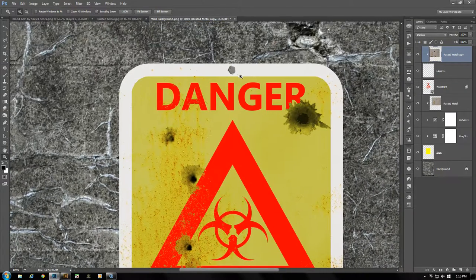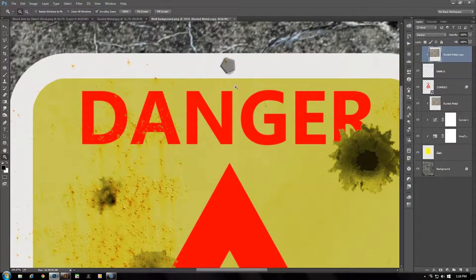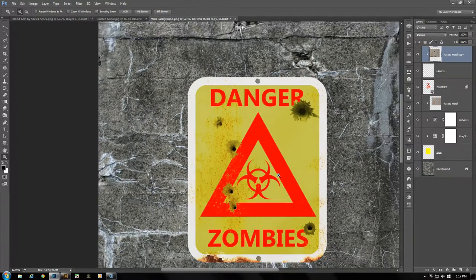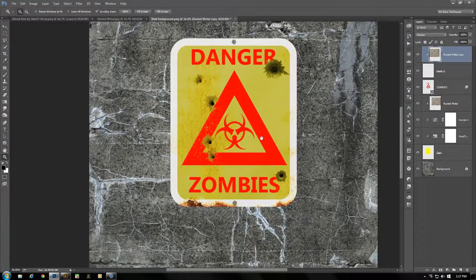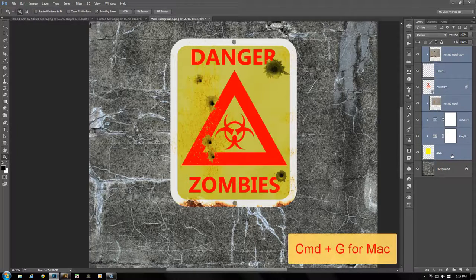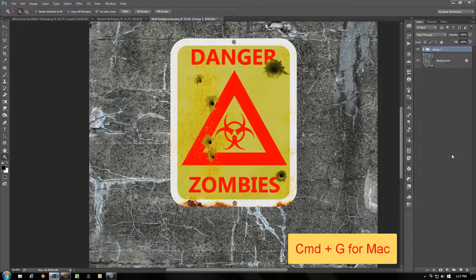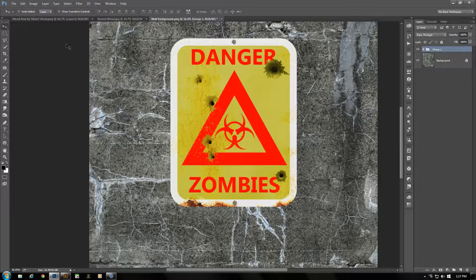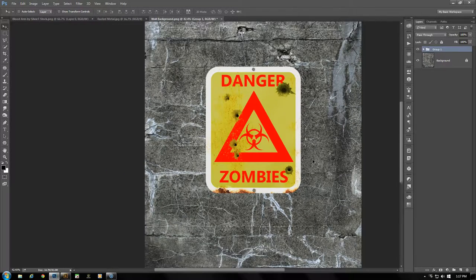Zoom in to take a look — it's looking good. You can also grab the Move tool and continue moving it around if you wish. With this layer selected, hold Shift and select the Sign layer, then press Ctrl+G to put everything into a group — it'll clean up the layers. Now if you want to move the sign, you can move every object within it.